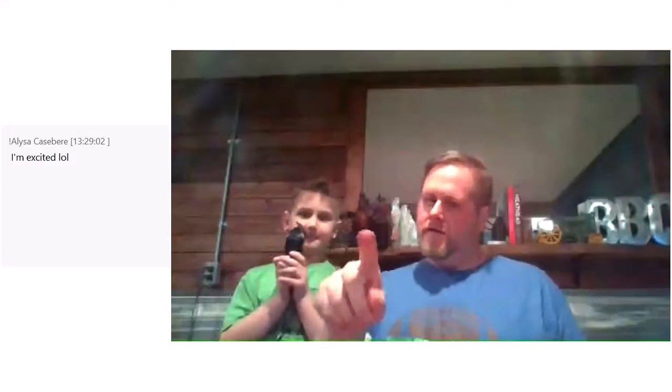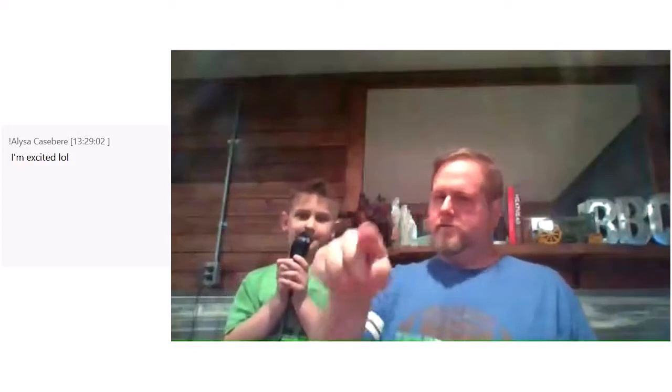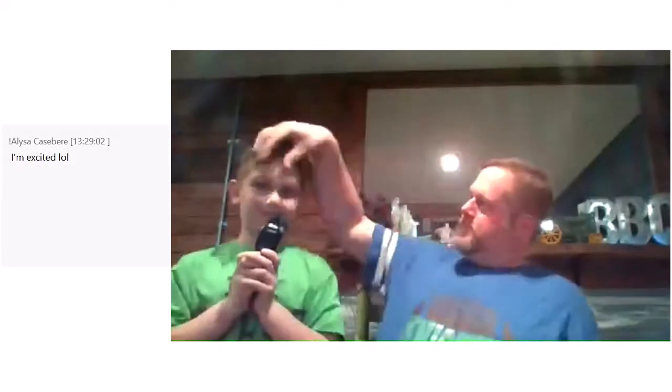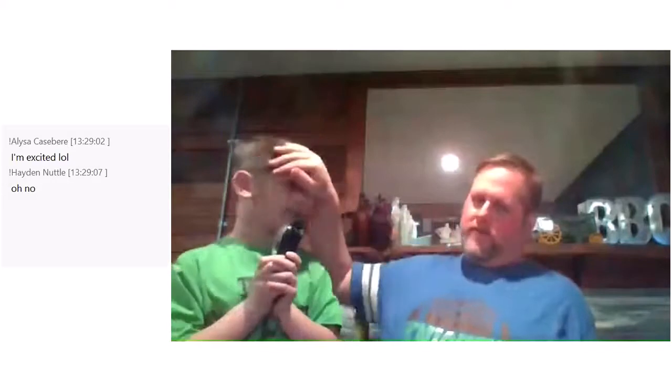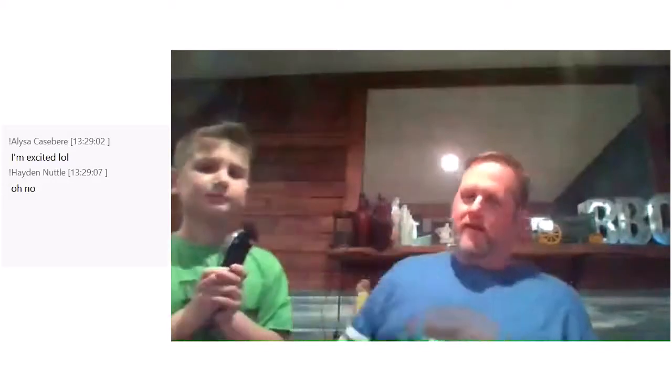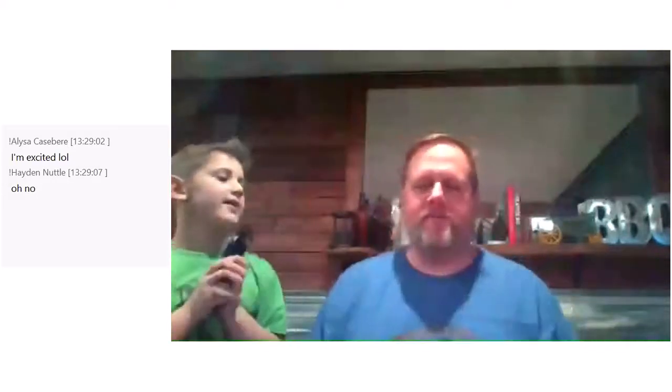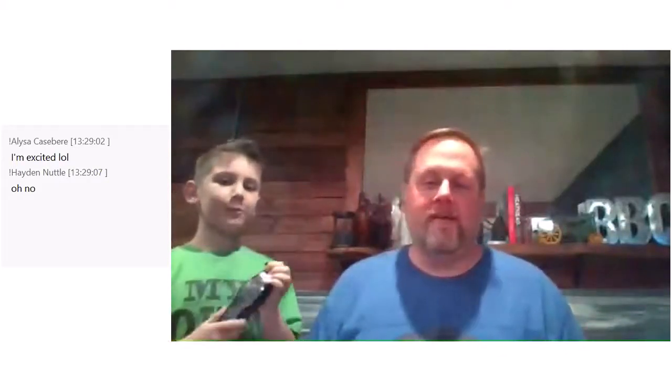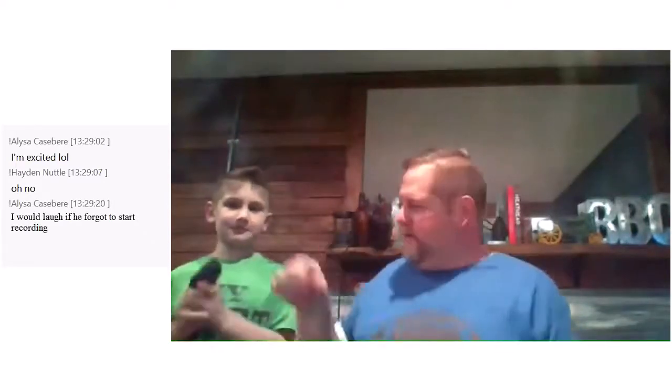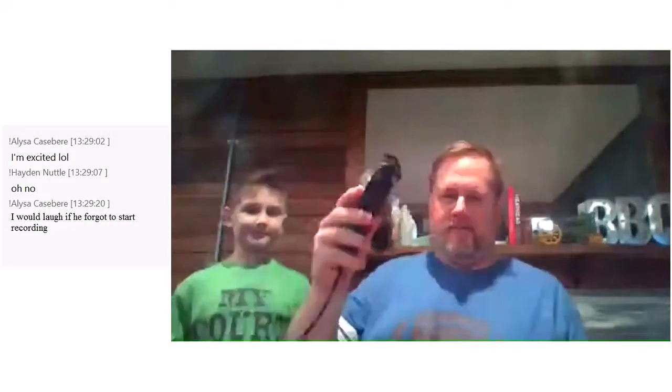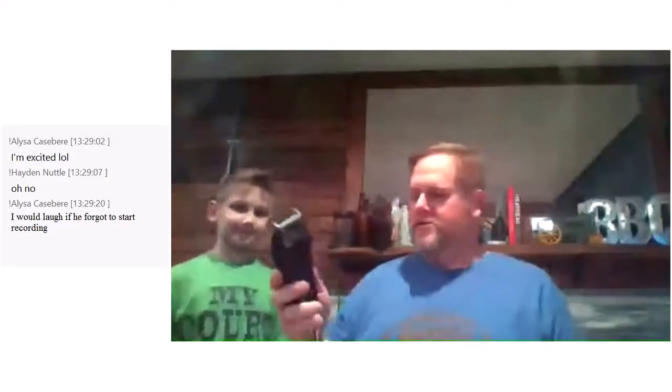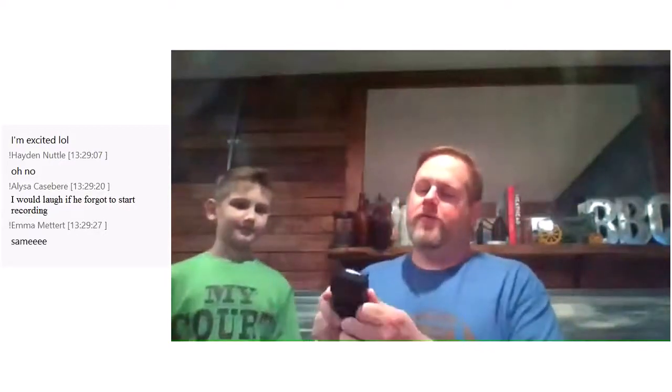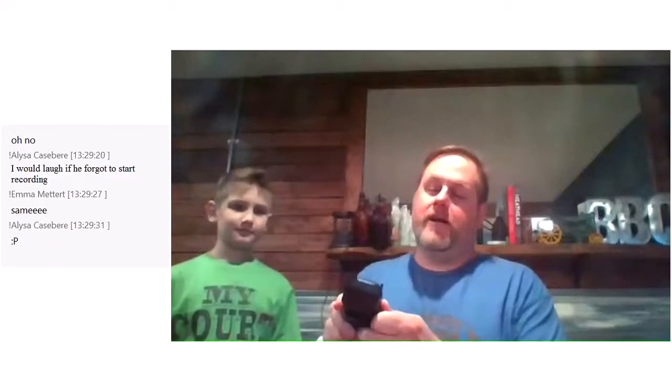All right, so today is supposed to be crazy hair day and I didn't do much to make my hair crazy. Jackson spiked his hair a little bit on his own - he normally doesn't look like that. But I'm gonna do something crazy with my hair and that is I'm gonna let this guy use these clippers to give me a haircut. So that's my crazy hair day thing - to have Jackson give me a haircut.